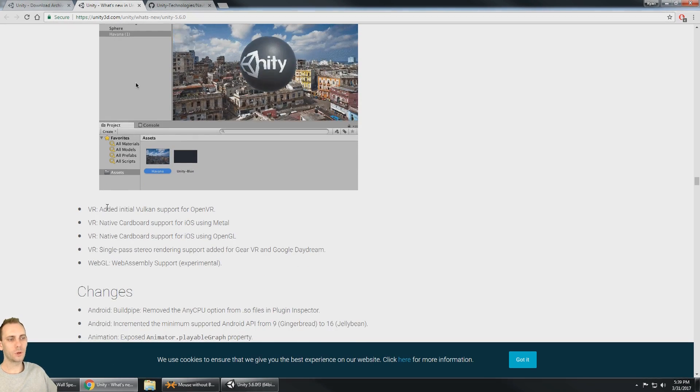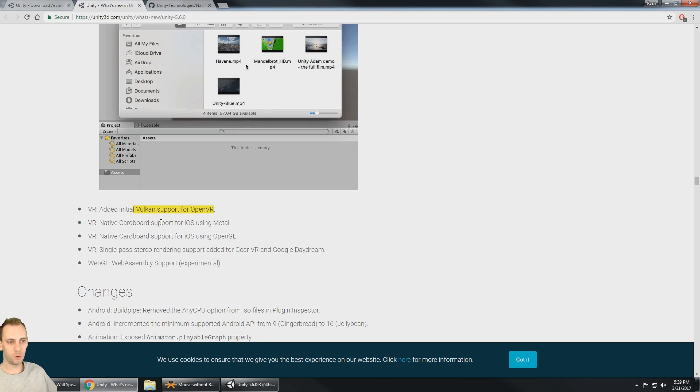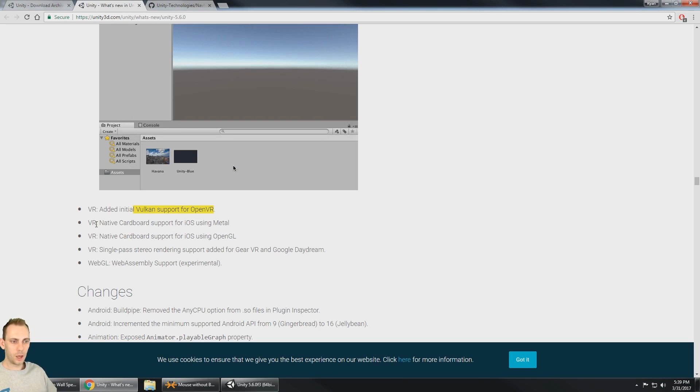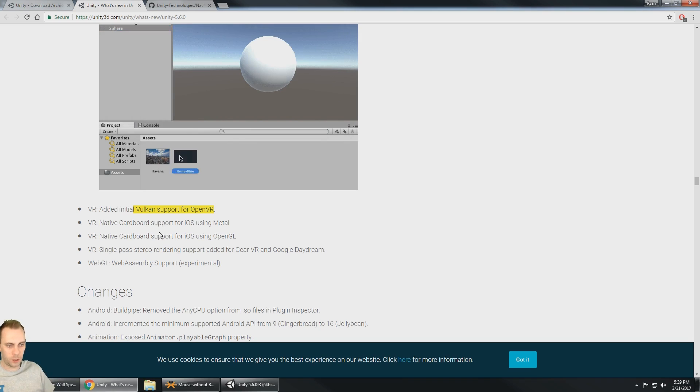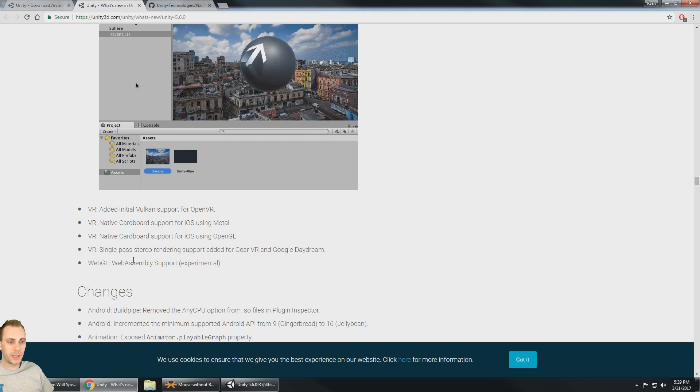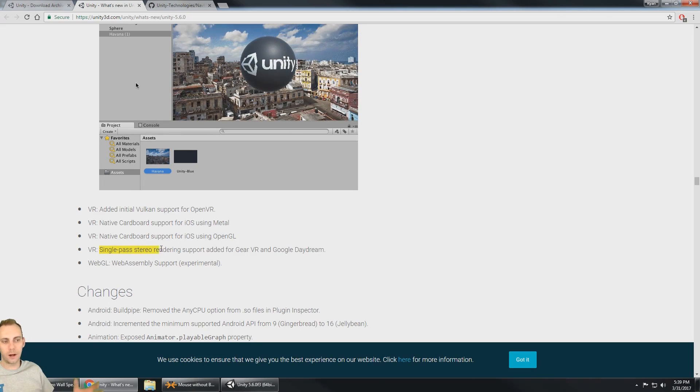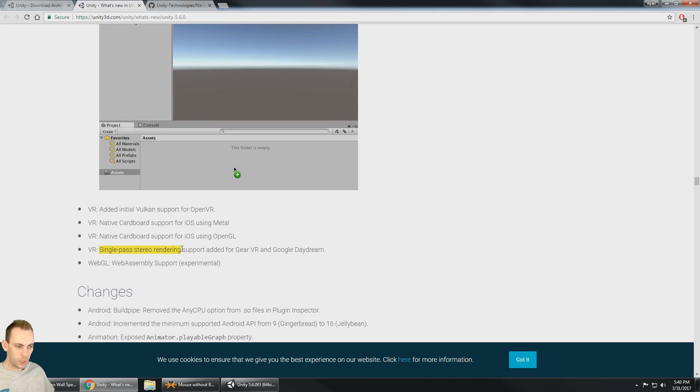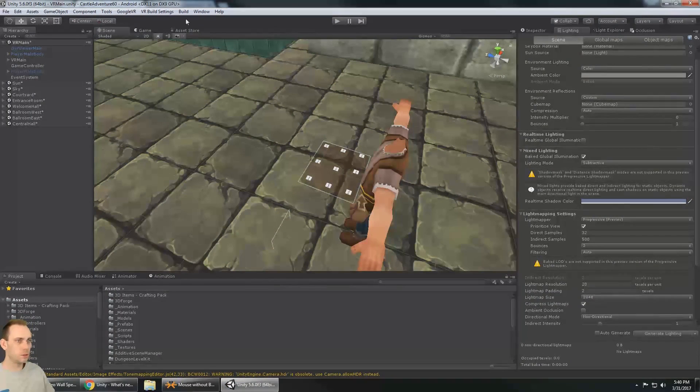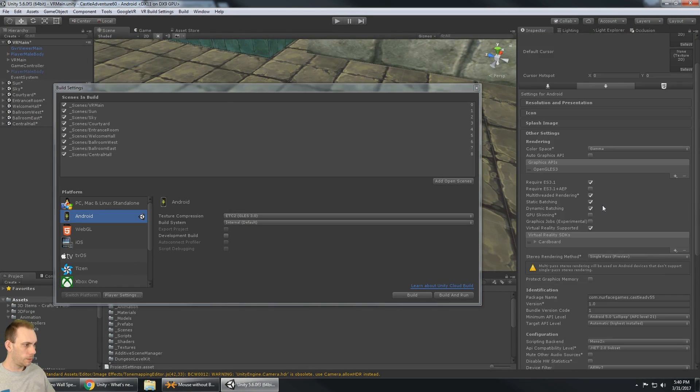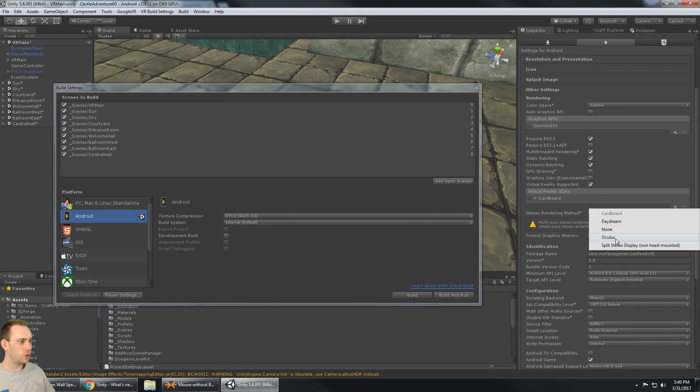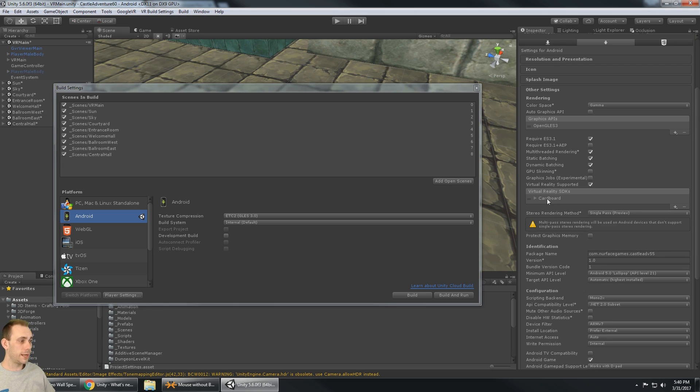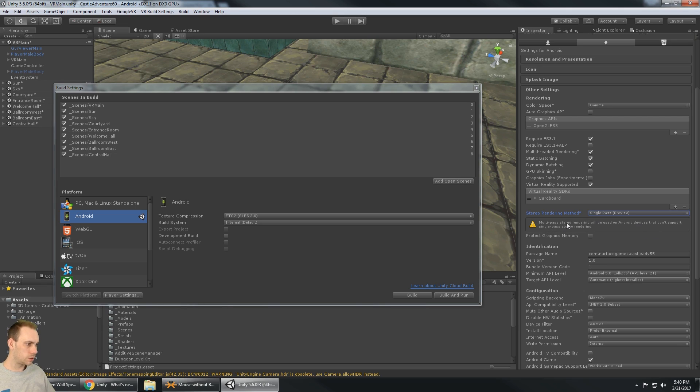VR added initial Vulkan support for OpenVR. Again, like I said, and hopefully with Vulkan we can have more powerful, better graphics in mobile VR. VR we got native support for iOS and then VR single pass stereo rendering support added for Google VR, Google Daydream and Gear VR. And that's really cool because it's a single pass stereo render which means it only has to do one pass and it's rendered both cameras. And that is under the build settings. When I got my VR supported here first of all, I could select Cardboard, Daydream, Oculus for Gear VR.